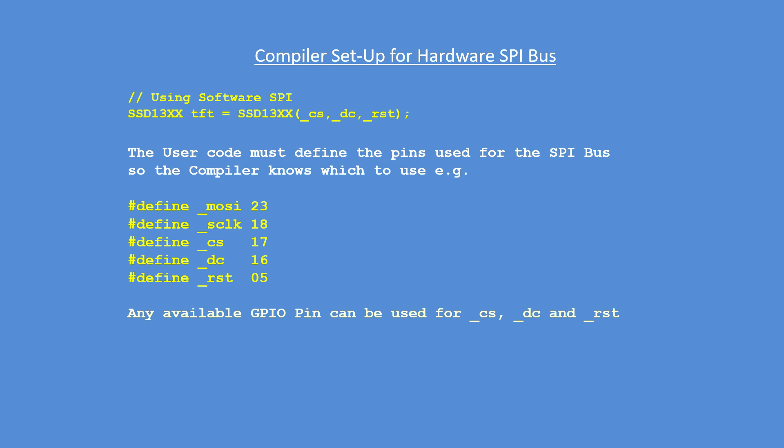Note that the master out slave in on pin 23 is fixed, as is the serial clock pin 18. Chip select, data command, and reset can be varied to any other pins, so you need to be careful about your connections and I'll show a wiring diagram later.